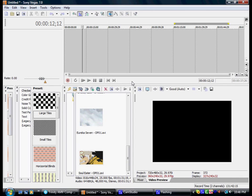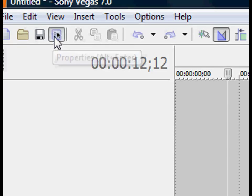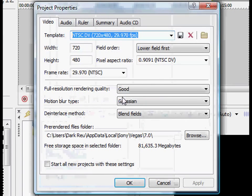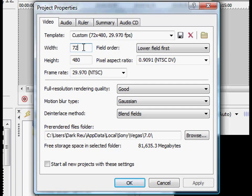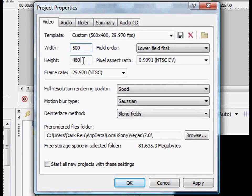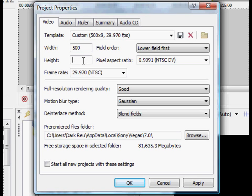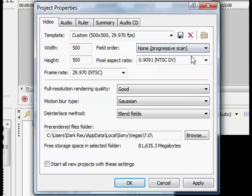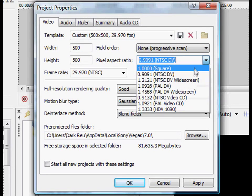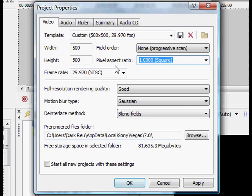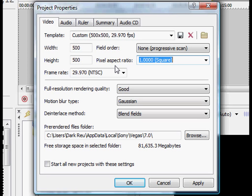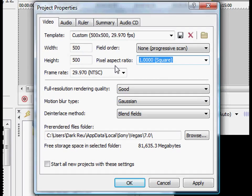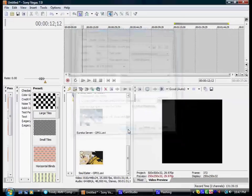And what we want to do is open our Sony Vegas like we have right here and change the property settings. And what we're going to do is type in 500 pixels for the width right here, and also for the height we'll type in 500 pixels. And on the field order, we're going to select non-progressive scan. And on the pixel aspect ratio, we're going to select 1.000 square. And the reason we're doing this is just to make it easier for us to build the effect. Once you get used to building this effect and get more experience with it, you can set the property settings to whatever specifications that you like. But this is only to make it easier or simpler to make this effect. So let's press OK.